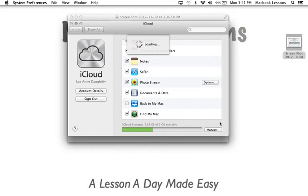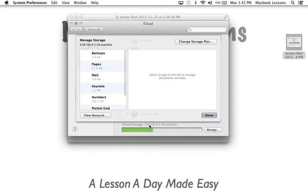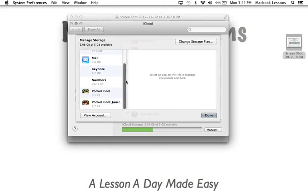Now the other cool thing is that if you buy things from iTunes, for instance movies or music, they will not take up space in your iCloud storage. Your apps will not take up space in your iCloud storage. Only the things that you have added in addition to those things you bought through iTunes.